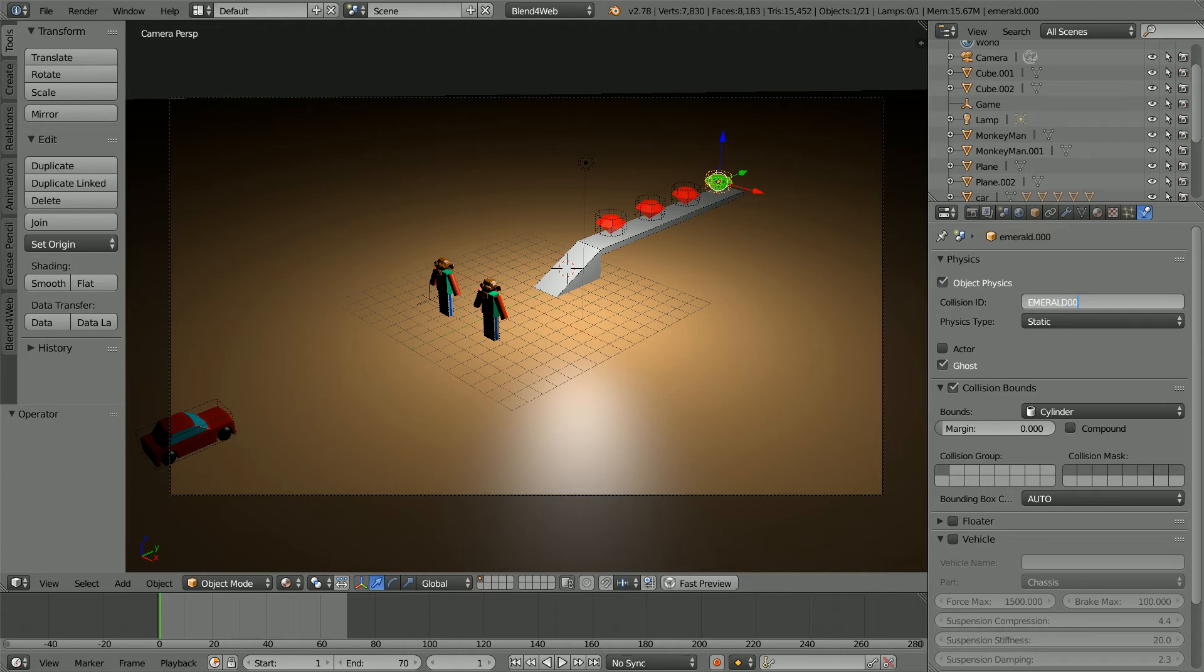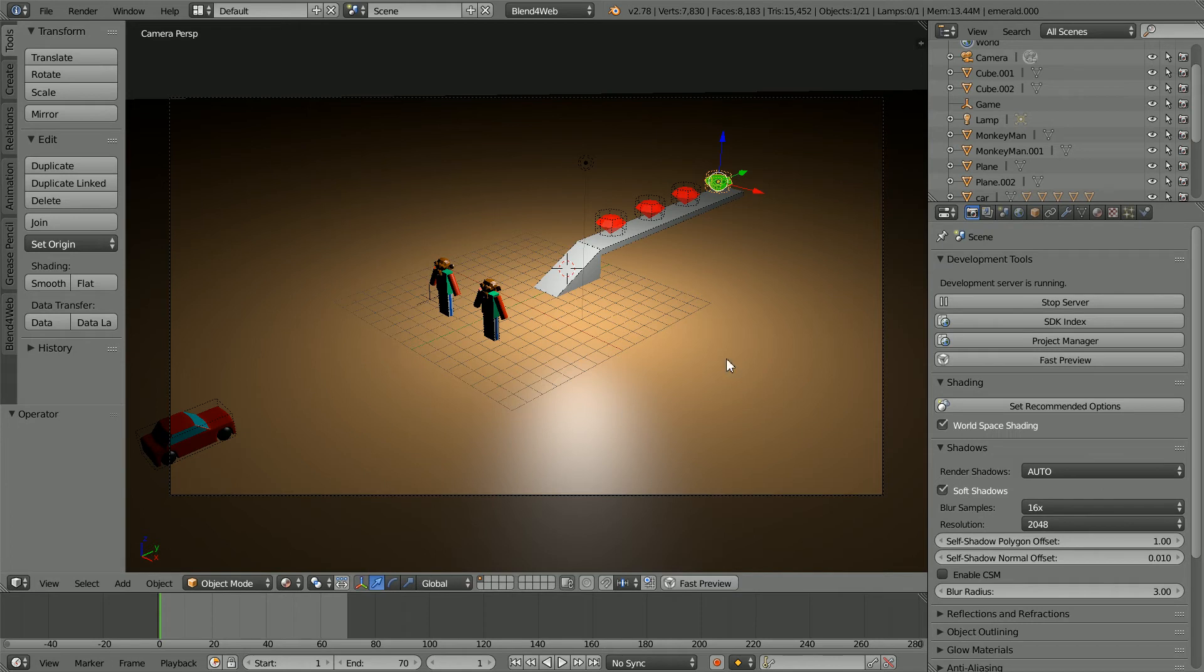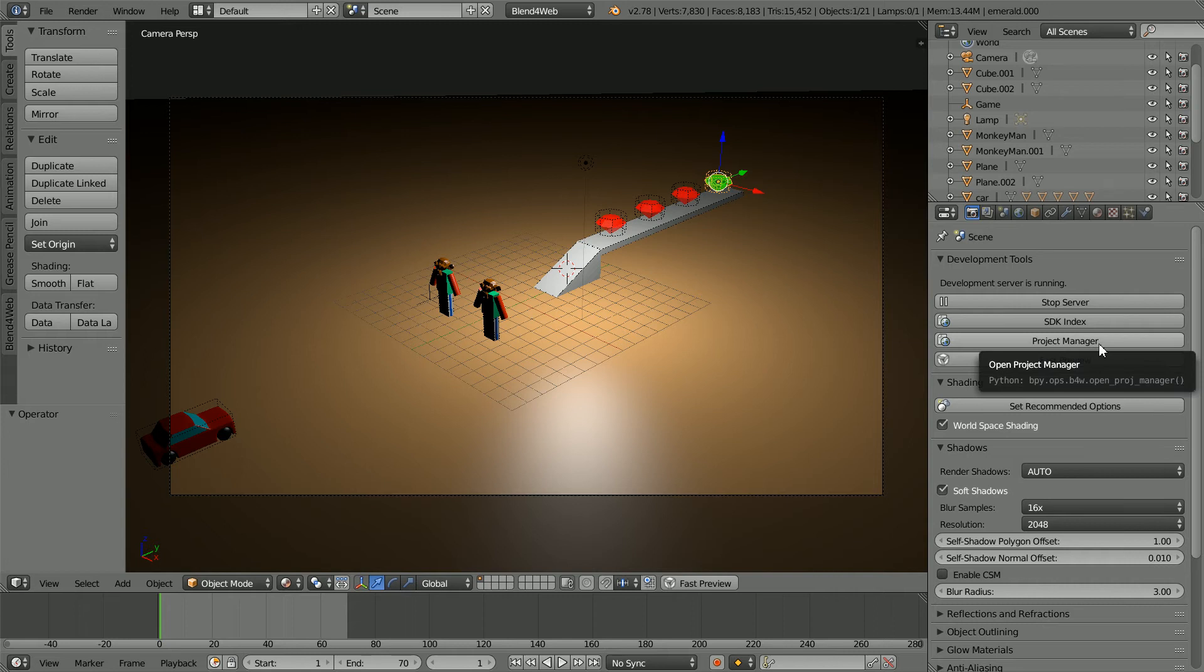Click render properties. The blender file is now ready. Next I'm going to create a project using Blend4Web's project manager.